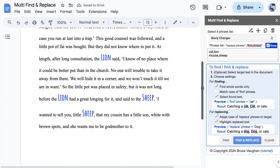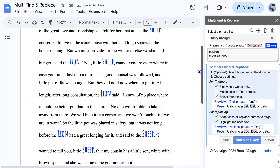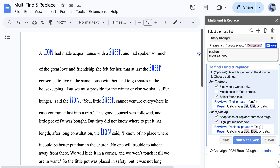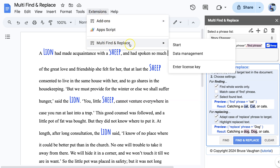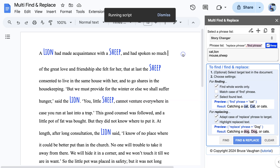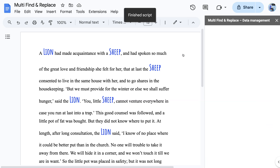But if you want to share this Story Changer list, you need to be able to export it in a form that can be imported by someone else. To do this, we access the Data Management feature of Multi Find and Replace from the Extensions menu.